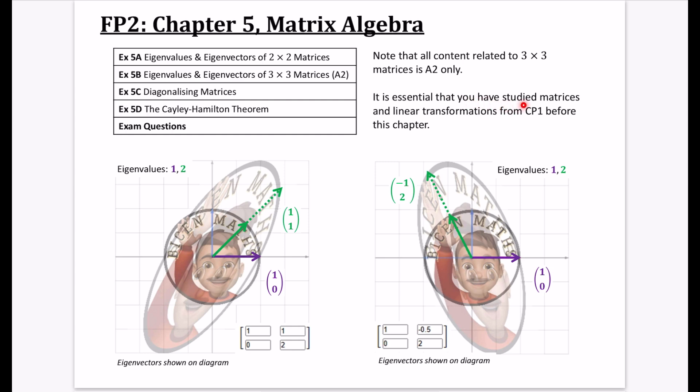It is absolutely essential that you have studied matrices and linear transformations from Core 1 before this chapter, because really this should be called further matrix algebra — it's the same stuff but going a little bit deeper. So this chapter concerns itself mainly with eigenvalues and eigenvectors.